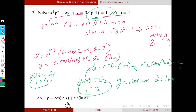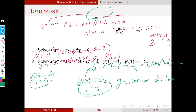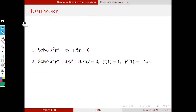The final solution is y = cos(log x) + sin(log x). Thank you.